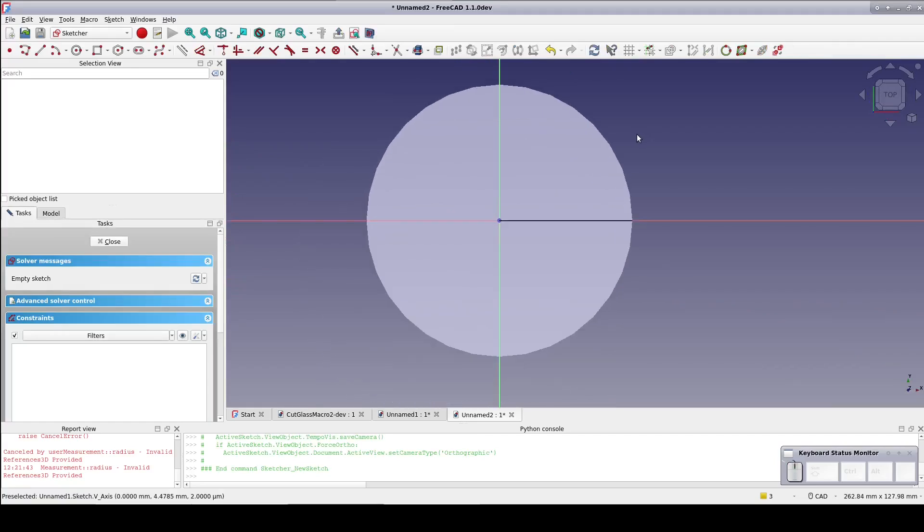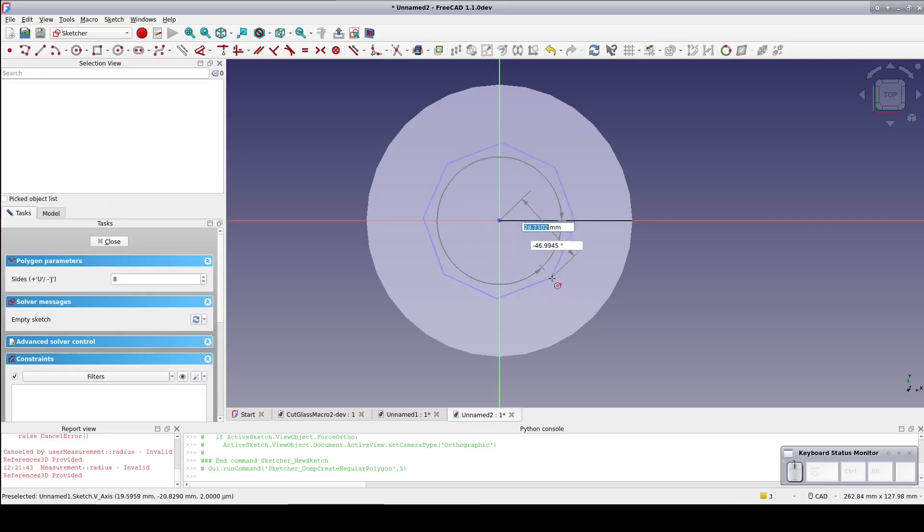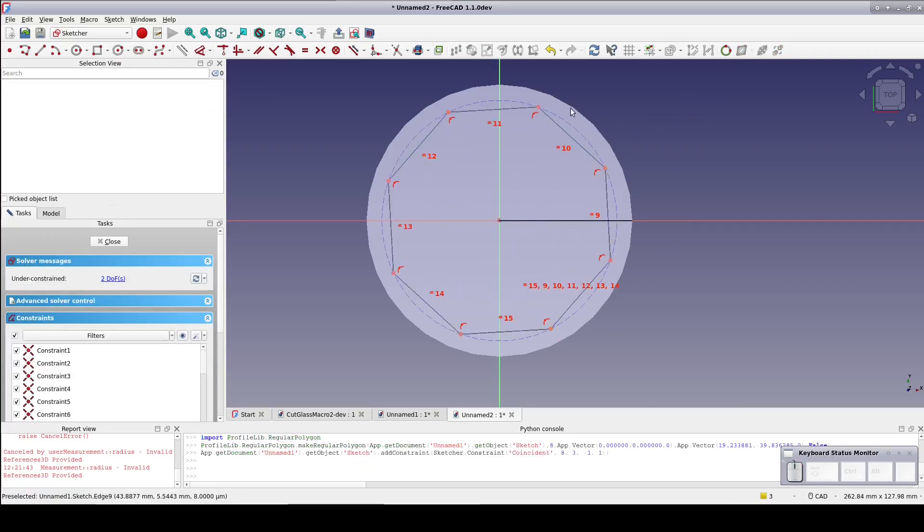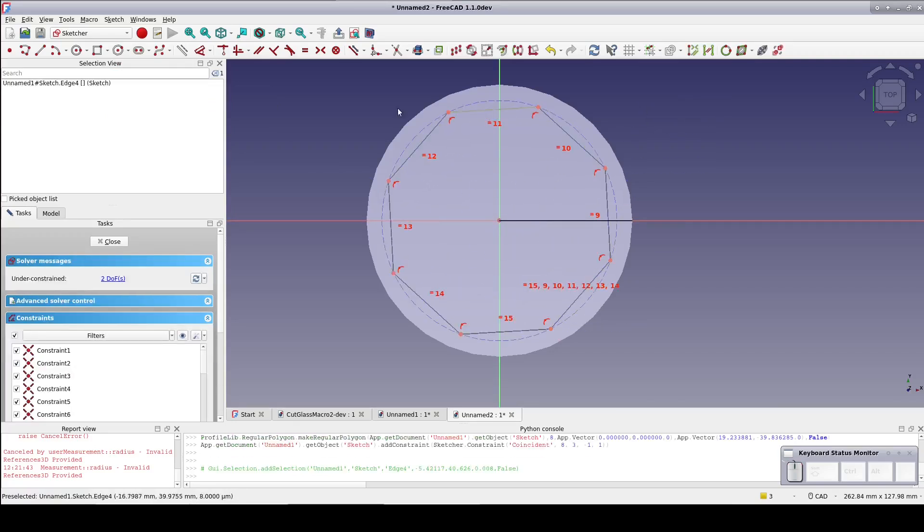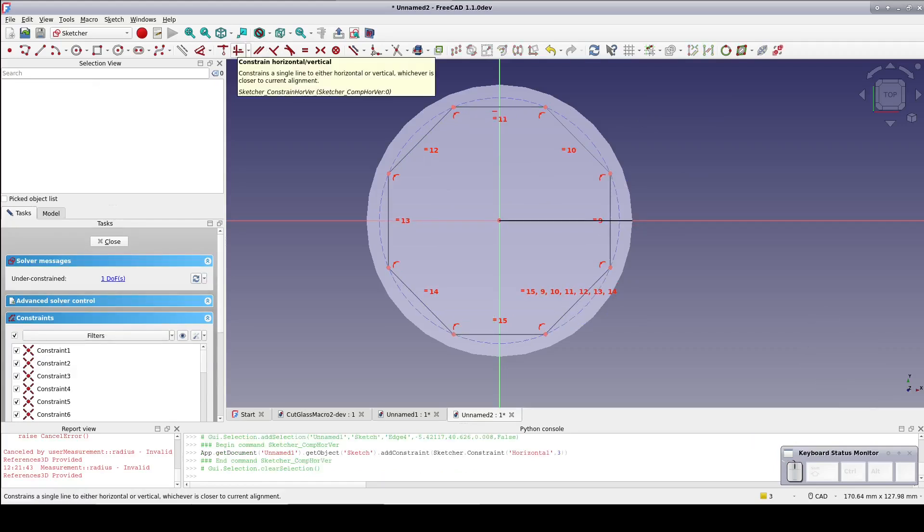In that sketch, create an octagon centered on the origin. This is probably looking familiar if you've been watching my videos. As before, constrain one of the faces to horizontal to keep it well constrained.